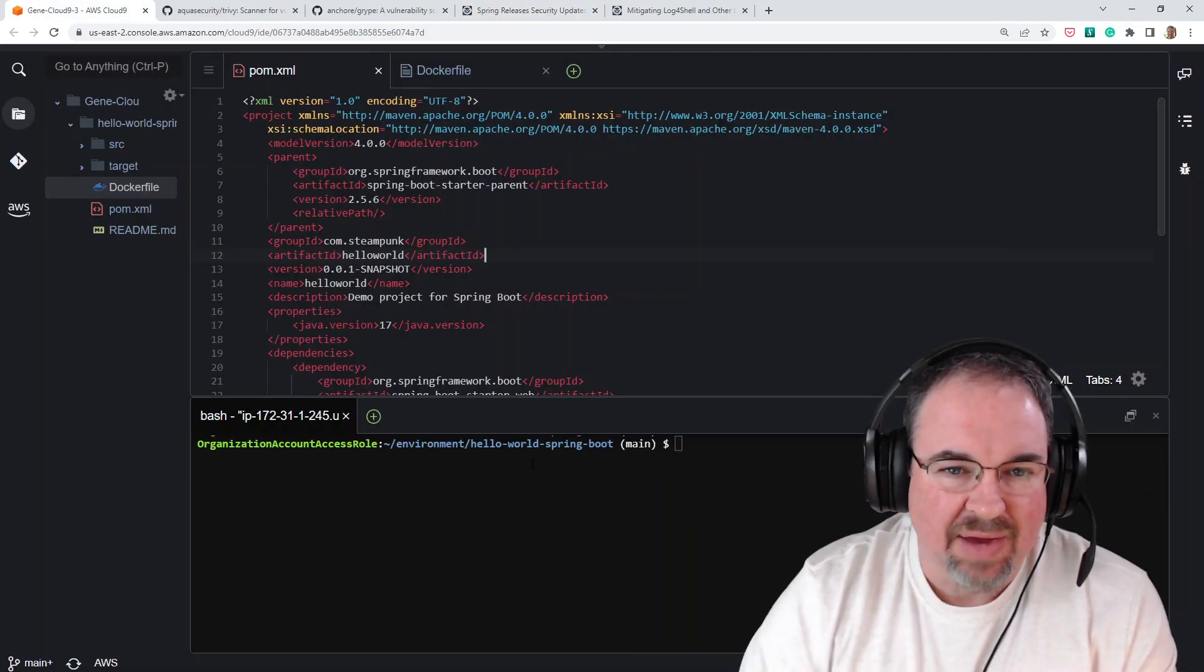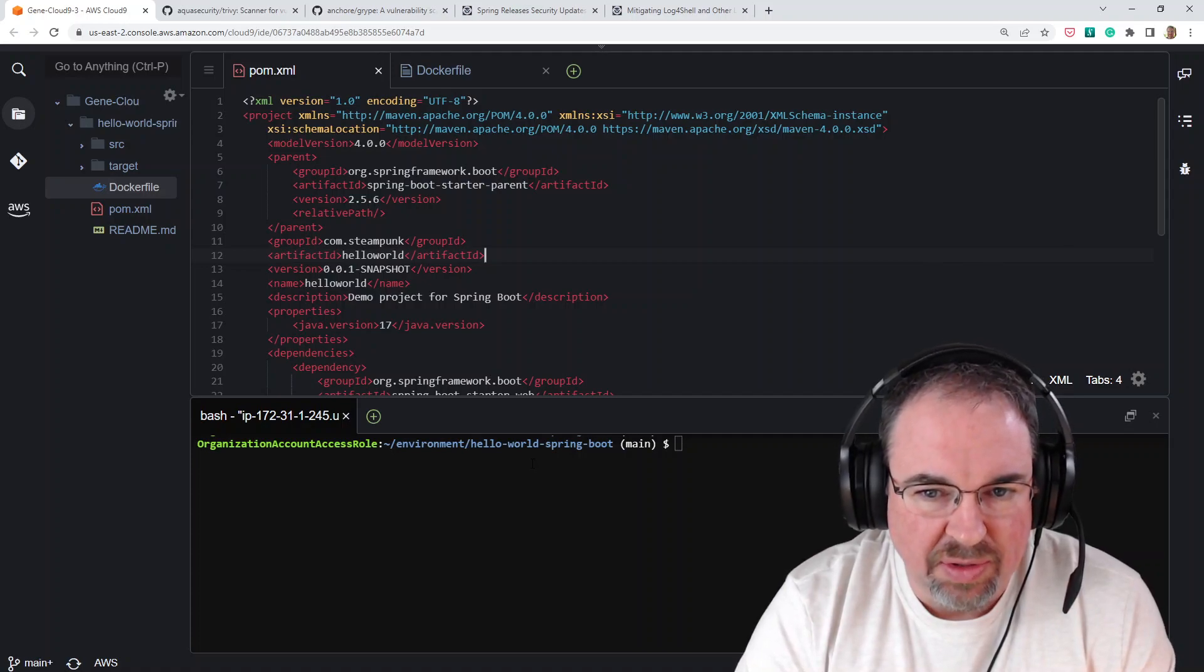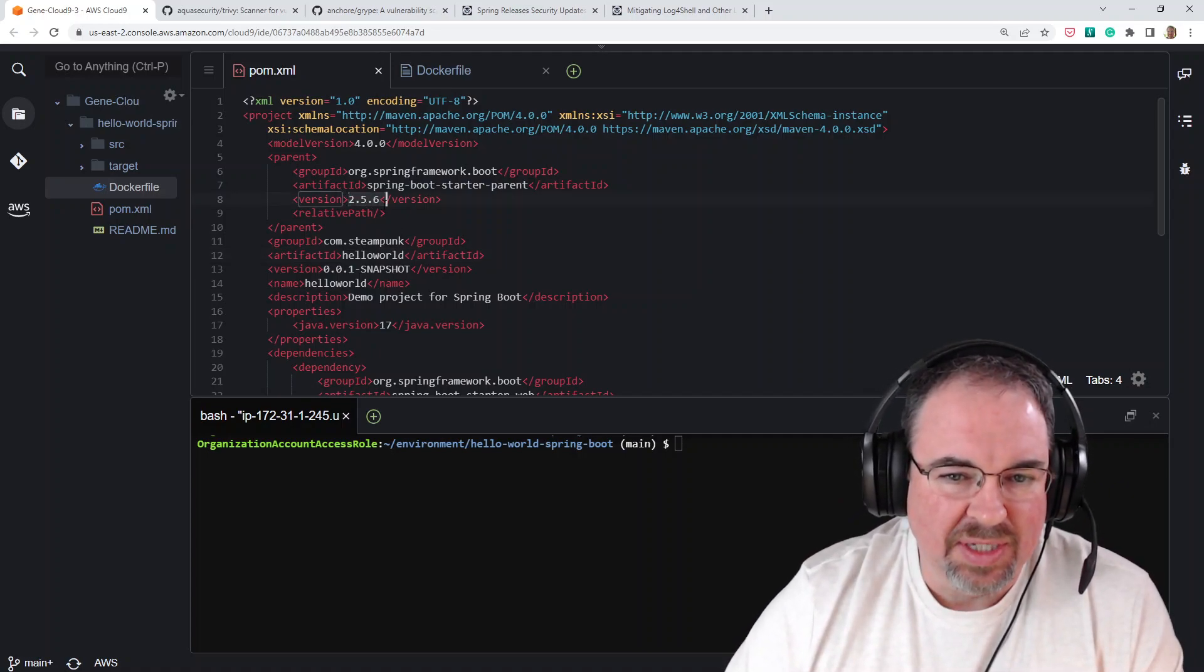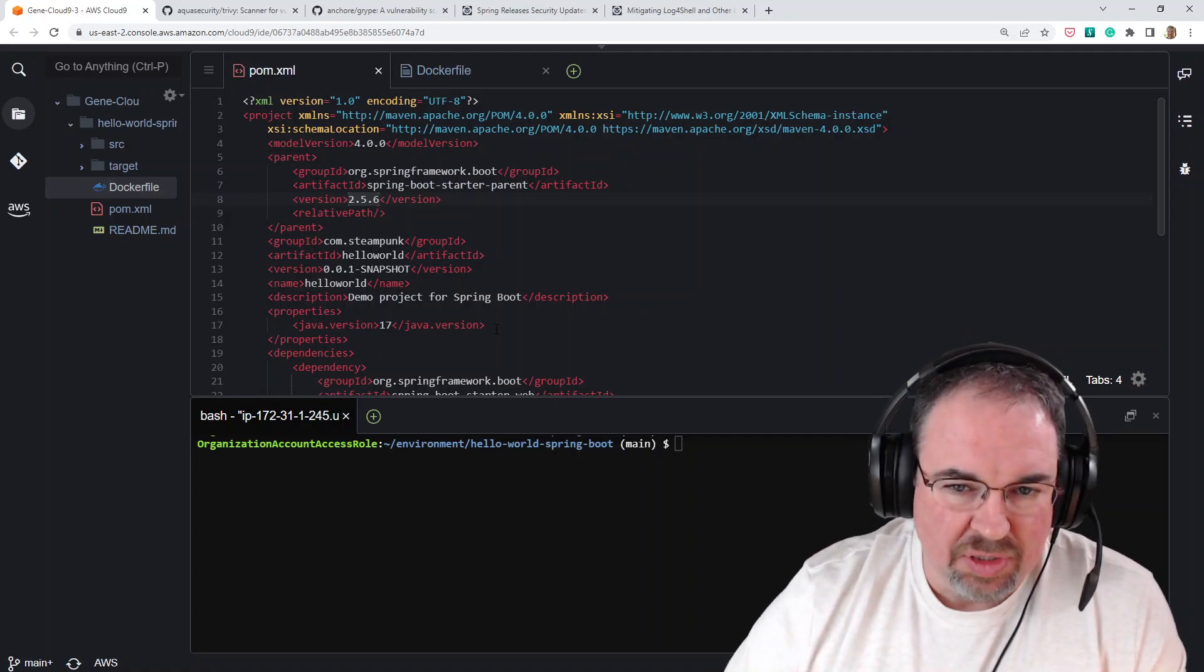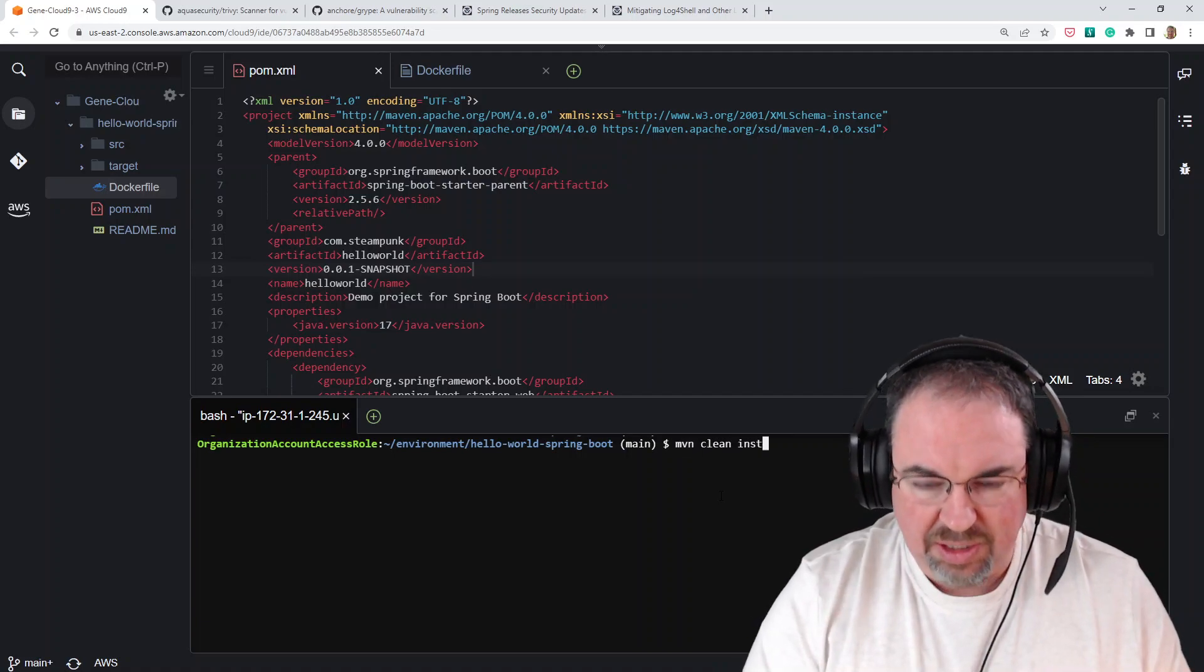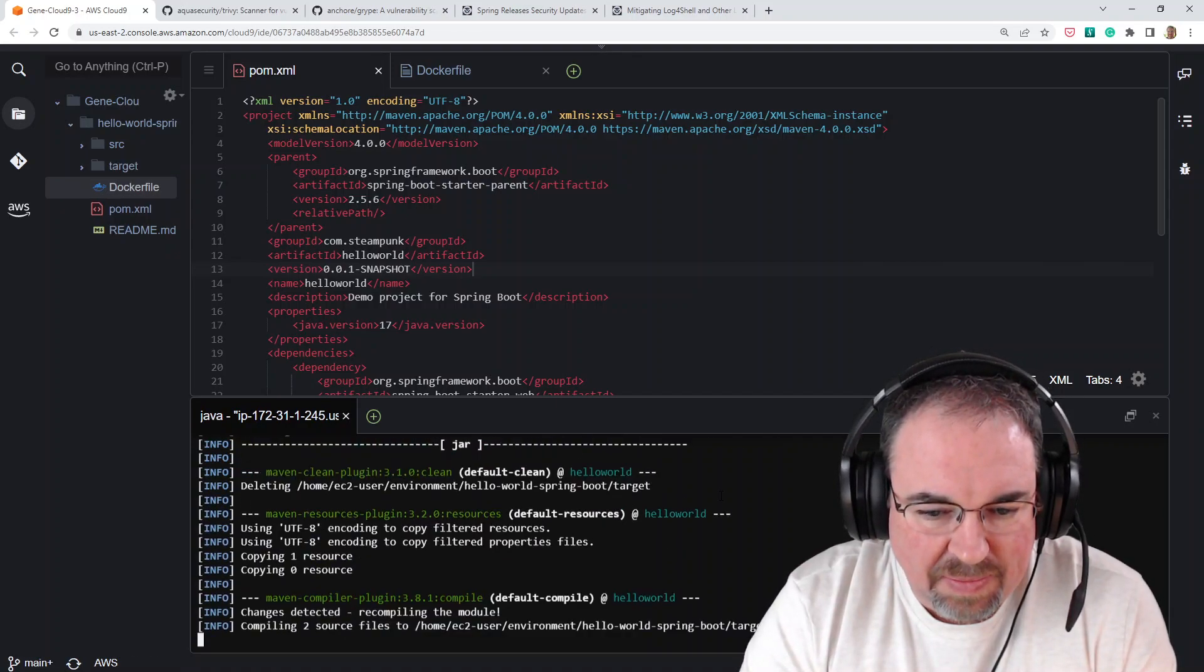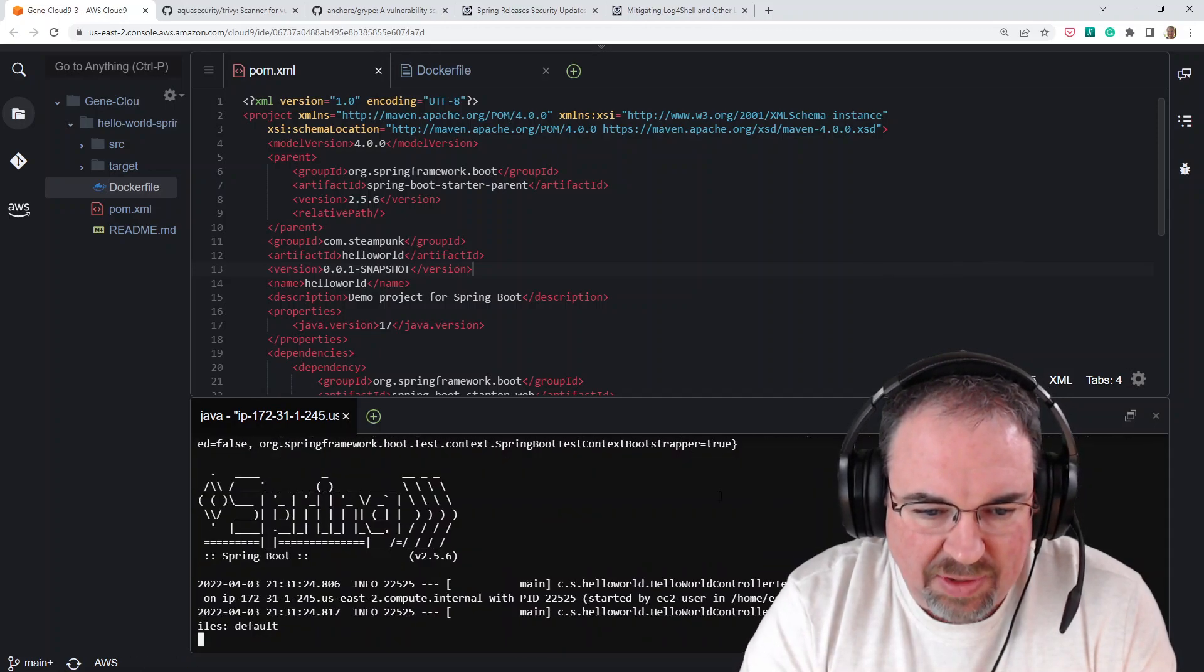To start with, I have a simple Hello World app using Spring Boot. I just use the Spring Boot starter parent. And if you're familiar with it, you may notice that this 2.5.6 is an older version, which is what I'm going to build with. I'm just going to do a clean install. It's running in Maven.